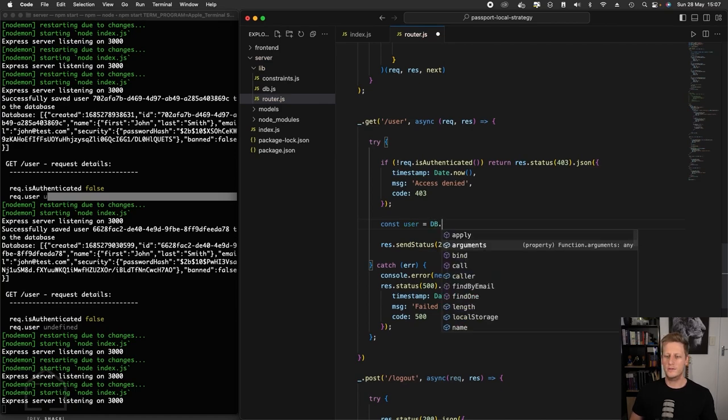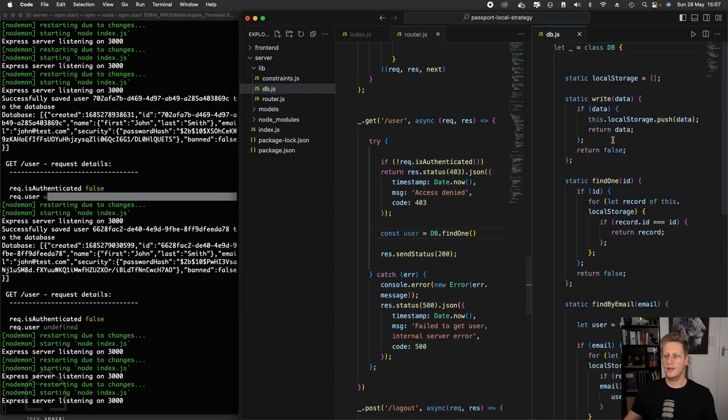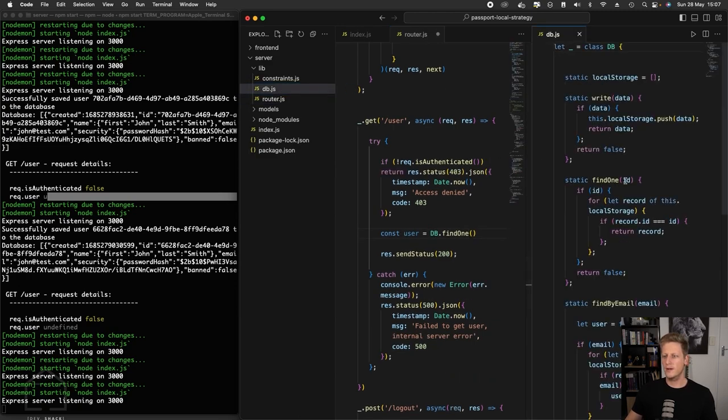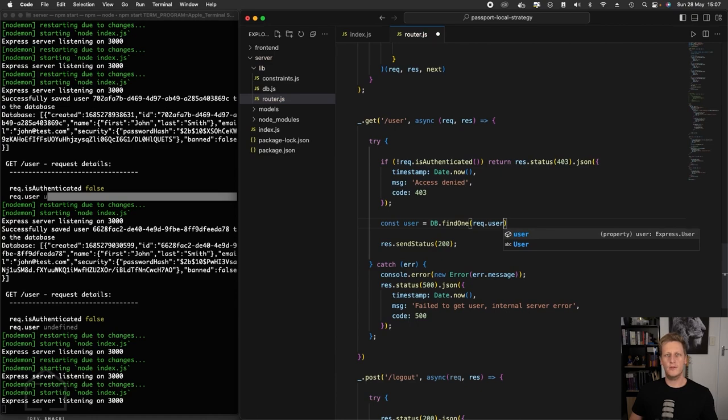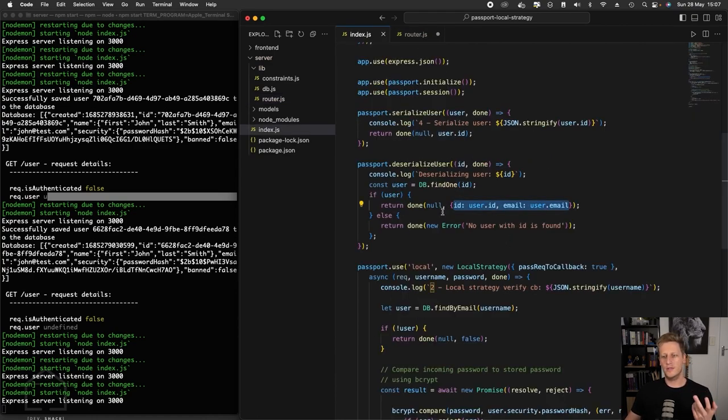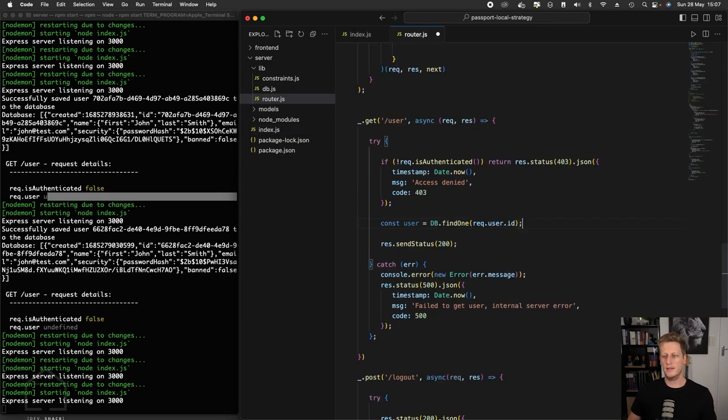We can use the findOne function that's available to us on our DB. If we take a look at our DB just real quick, the findOne takes in the user ID. So the way we're going to get the user ID is on the request. Then it'll be on that request.user. And if we remember that user is going to have two keys on it: the ID and the email. So we can reference the ID here.